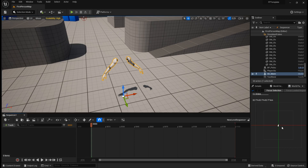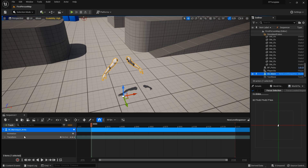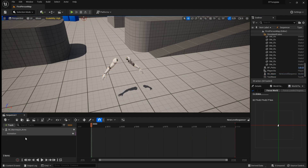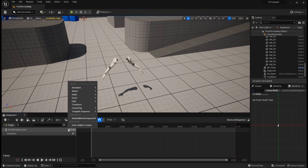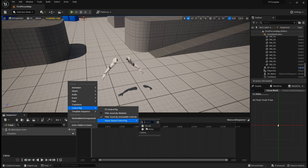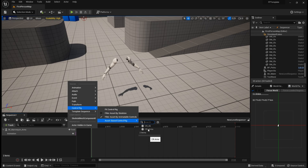Let's open the level sequence and I'm going to drag my arms mannequin into it. I can delete the transform track that I don't need, and I'm going to add a control rig track. You can see there is no control rig for me to choose — that's because I have this option selected. Let me just untick it, then the control rigs appear and we choose the arms control rig.